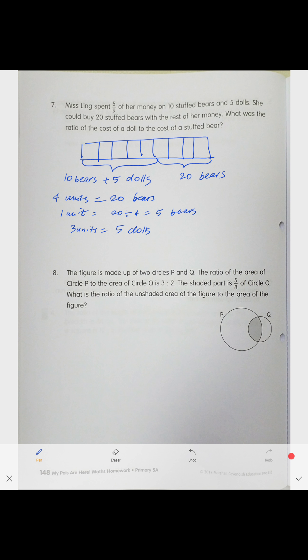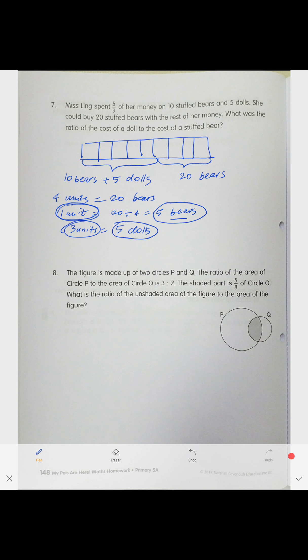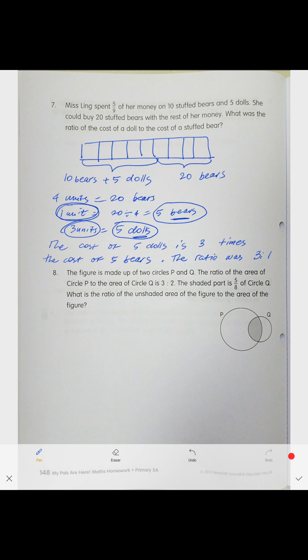So the cost of five dolls is three times the cost of five stuffed bears. Since one unit of money is five bears and three units is five dolls, the ratio of one doll to one bear is the same — the ratio is one to three. The cost of five dolls is three times the cost of five bears, so the ratio is three to one.